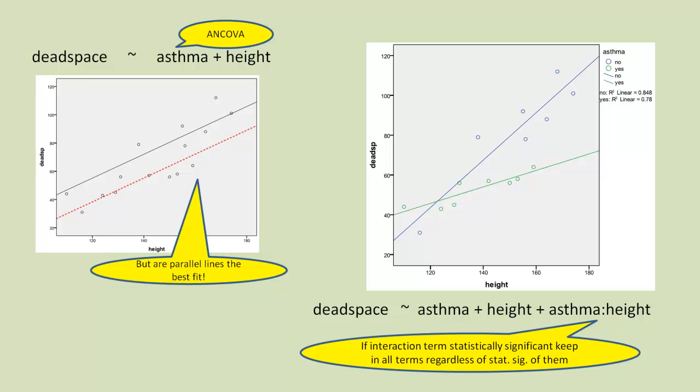If we do find that the interaction term is significant, that is, it fits our data better than the two parallel lines, then regardless of what the probabilities are for asthma and height on their own, we ignore those p-values, and we just use them in the model.